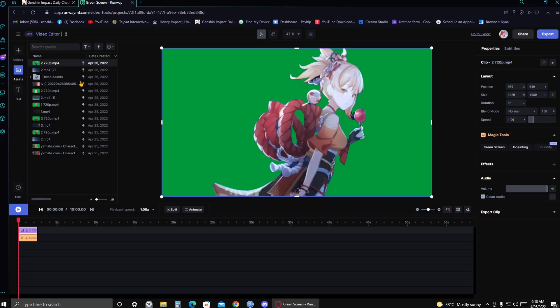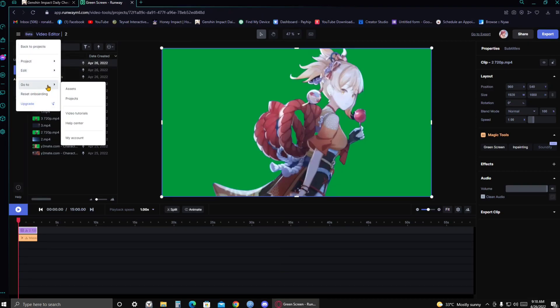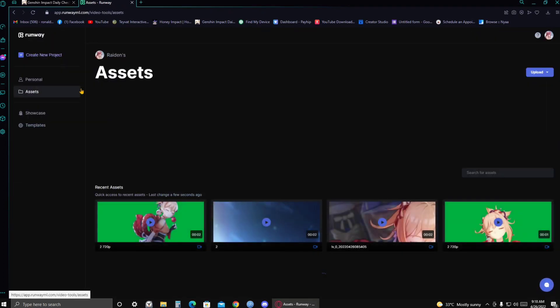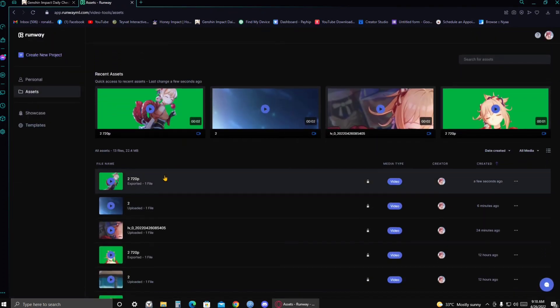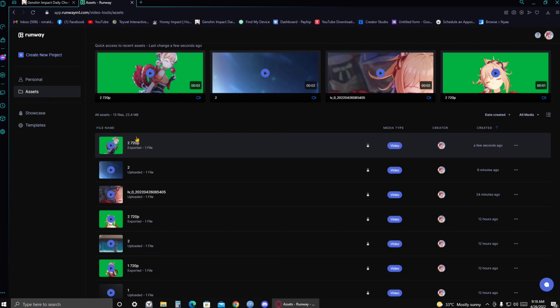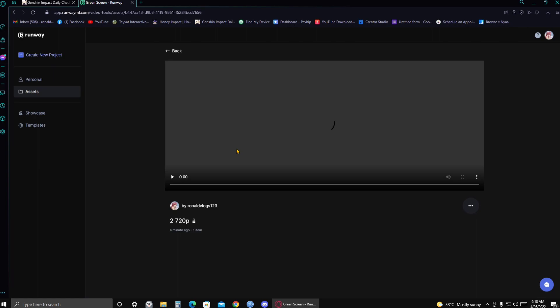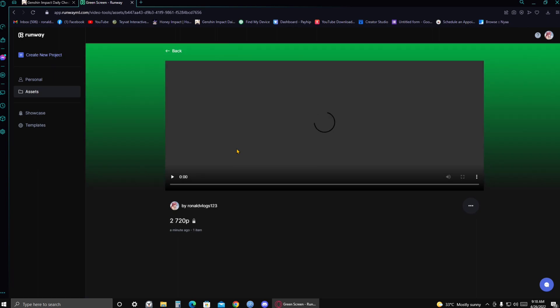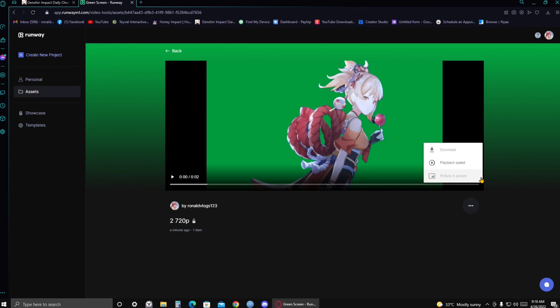When it's done exporting, you're just gonna click on the three lines at the top left corner of your screen. And then hover over to go to. And then select assets. And here you'll see all the assets that you did. And you're just gonna click on the one that you made.